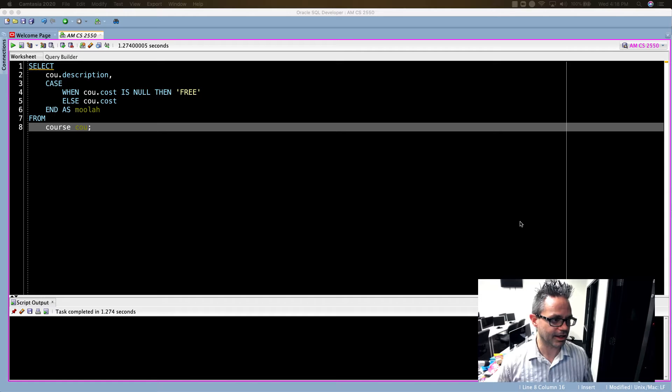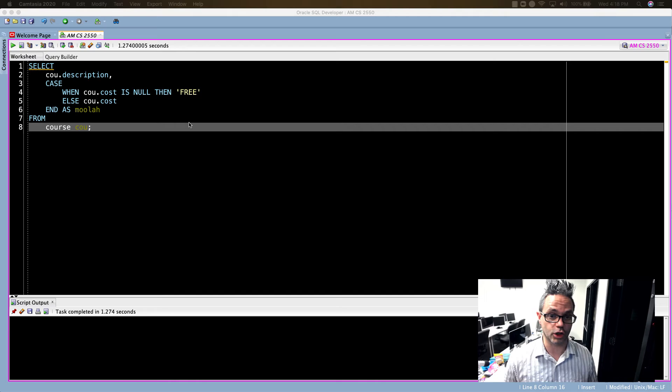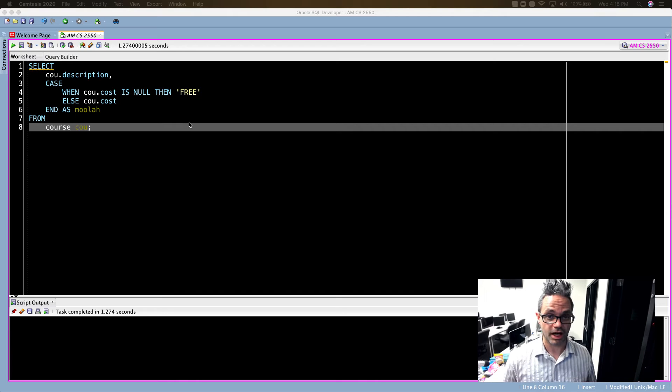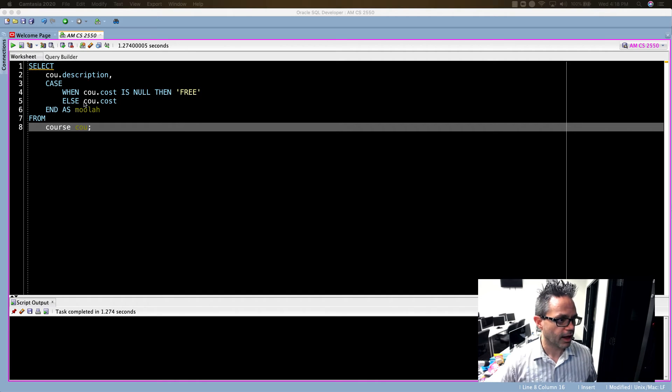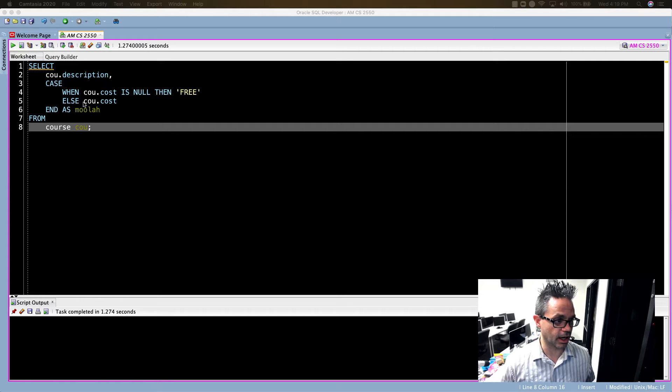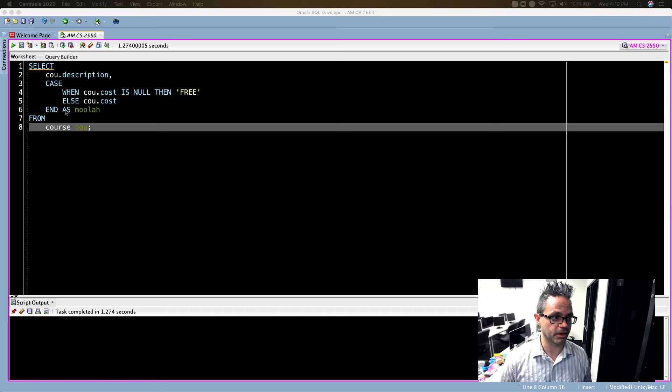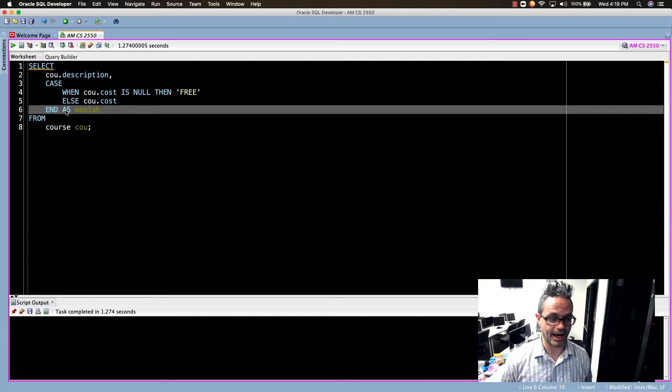CASE is a conditional structure. It's how I can have different levels of evaluation inside a query so I can assign values to something. Right here I have CASE WHEN COU.cost IS NULL THEN free ELSE COU.cost and then I name that as moolah because whenever I do a grouping like that I always use an AS clause.